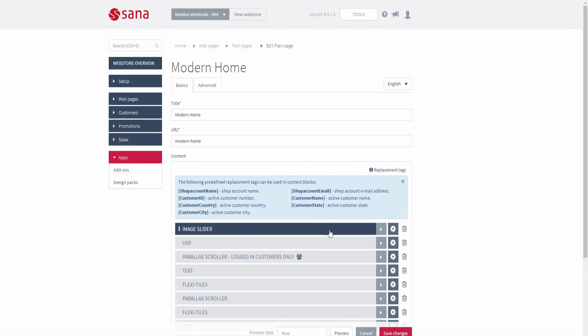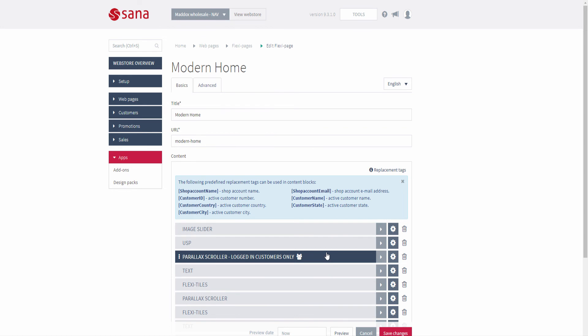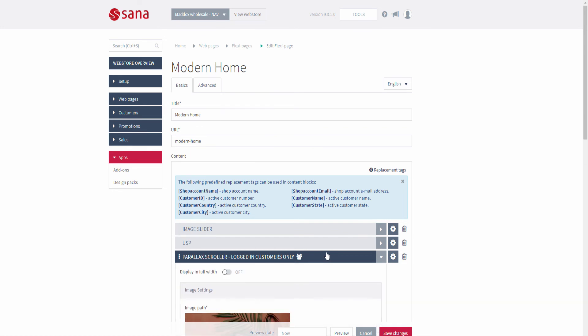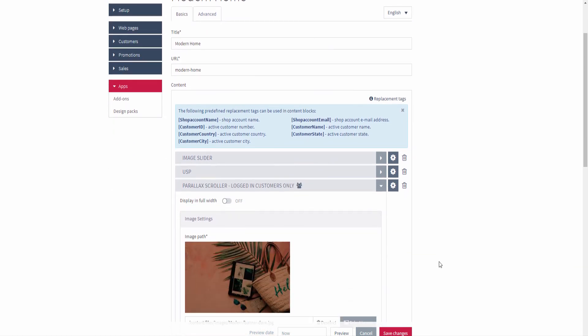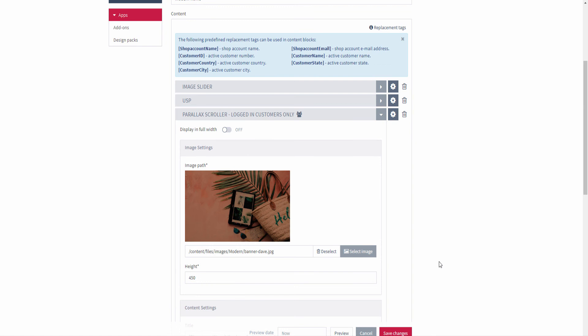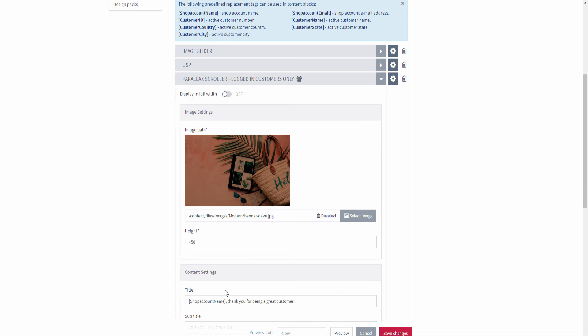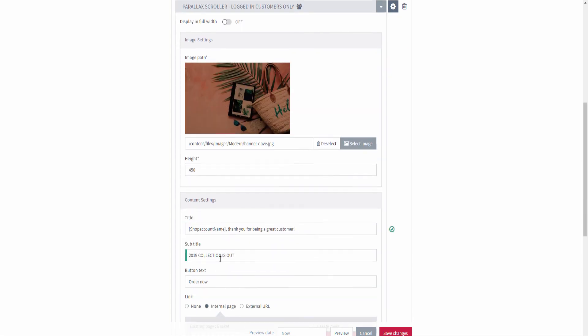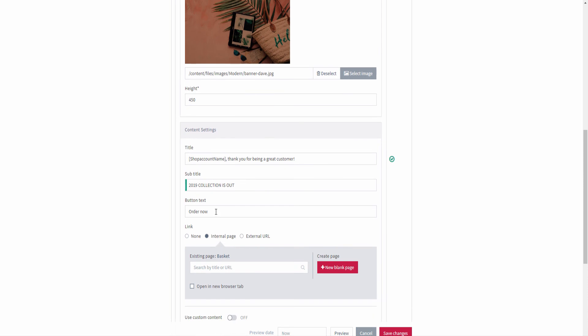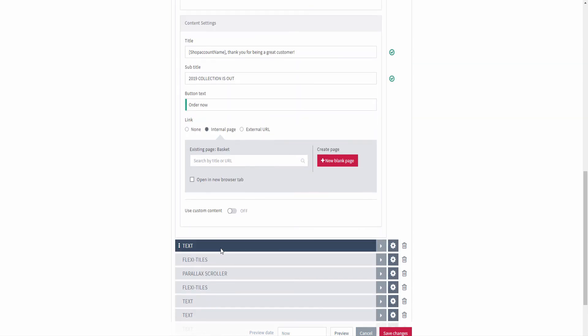You can use replacement tags to contact your customers directly through your web store content. These tags will be automatically replaced with your customer's personal information on the page. You can use replacement tags in the text editor of the content elements and in different text fields such as title, subtitle, and button text.